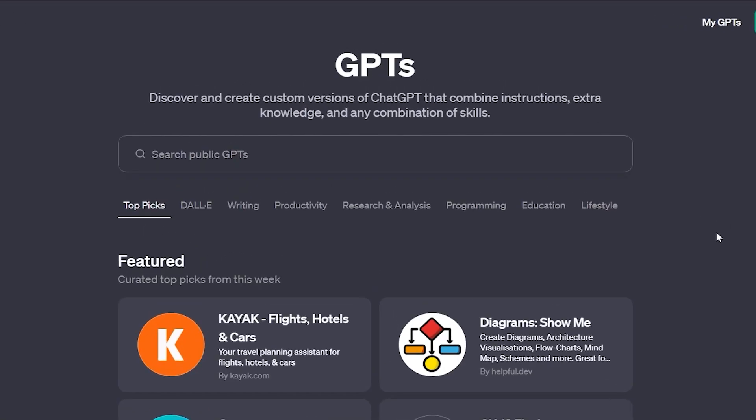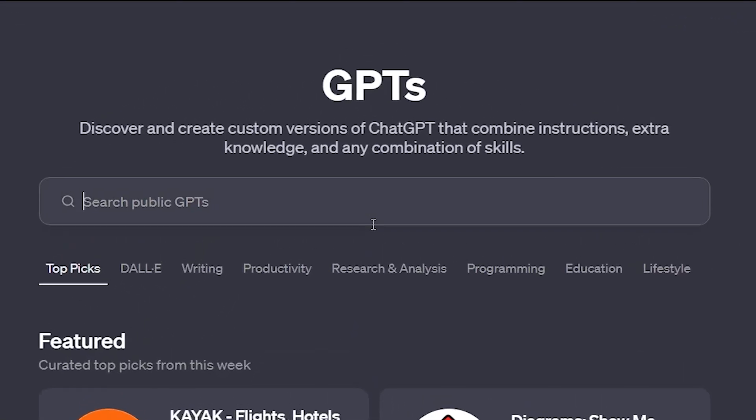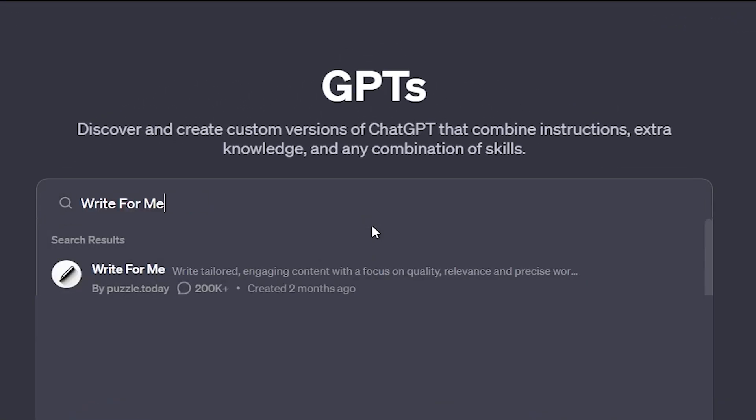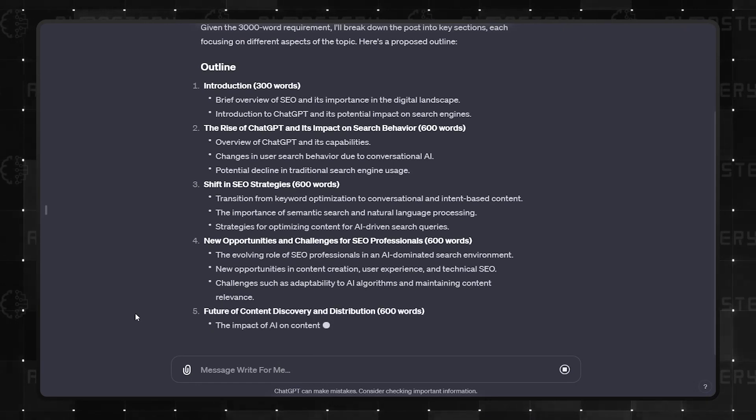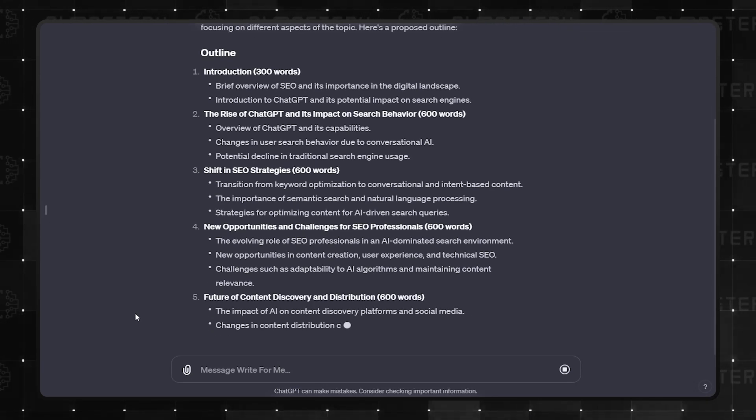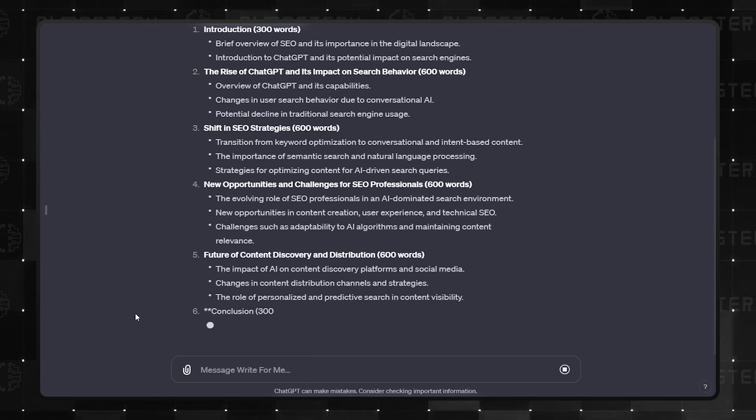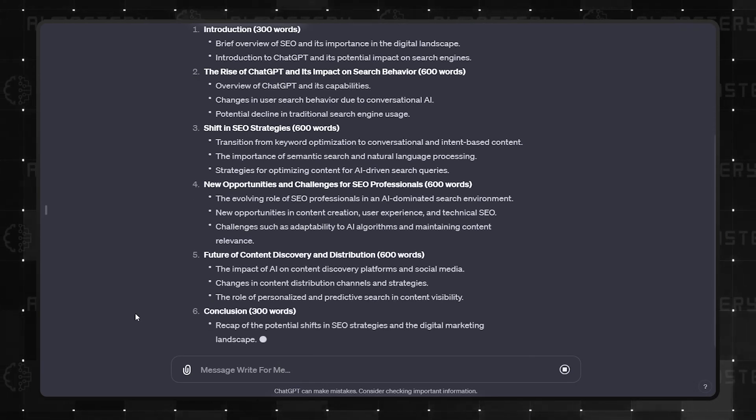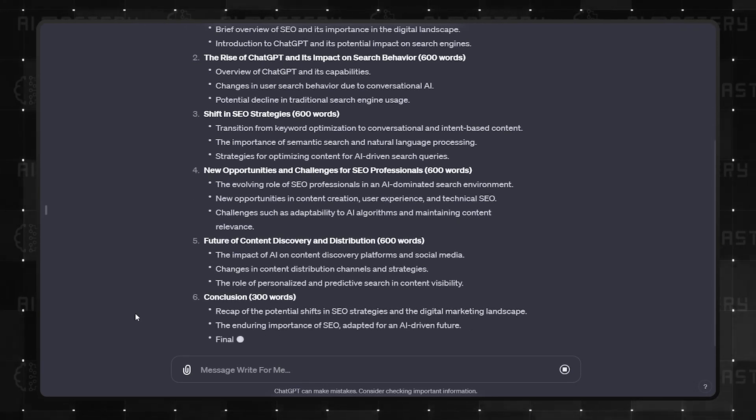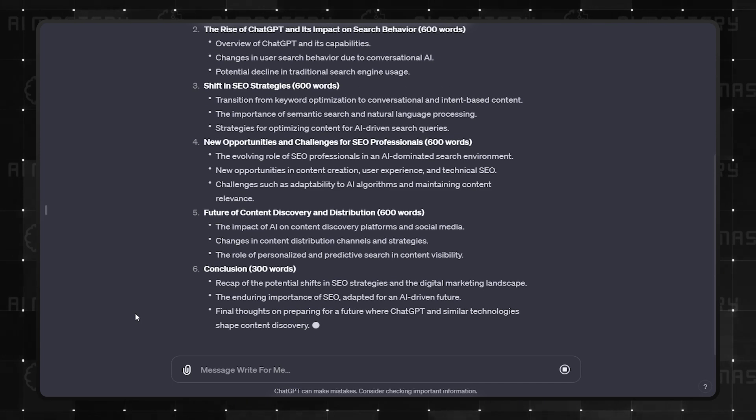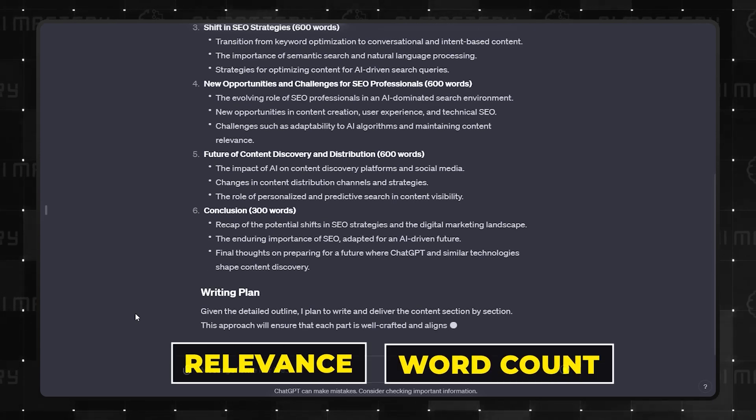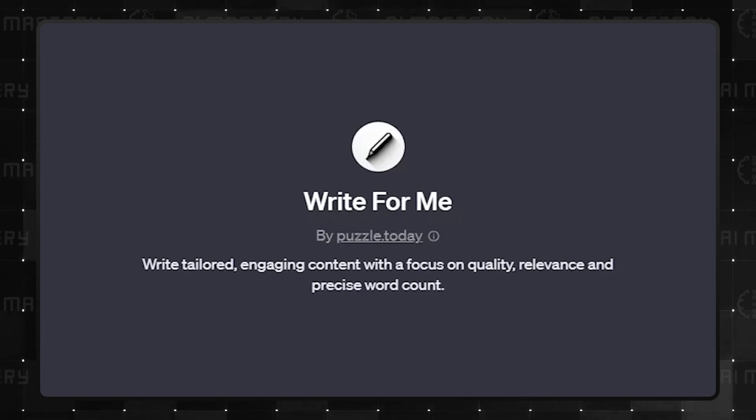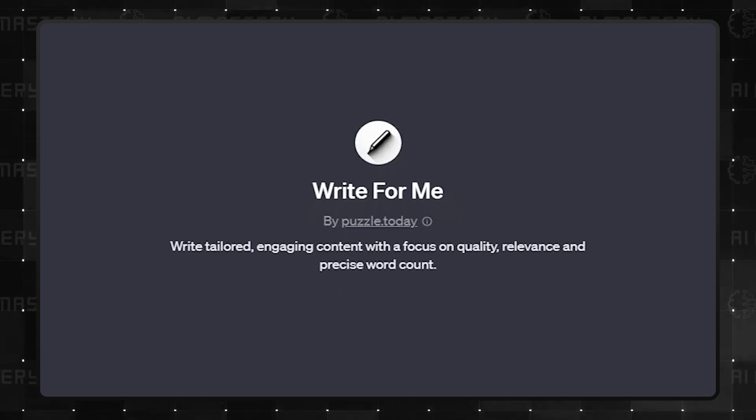And at the pinnacle of this category is Write for Me. This GPT isn't just about writing, it's about creating content that engages, meets quality standards, and caters to your specific needs like relevance and word count. It's a powerhouse tool for any writer.